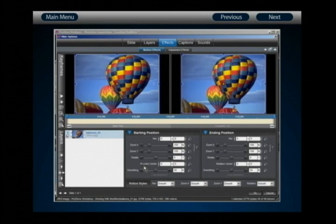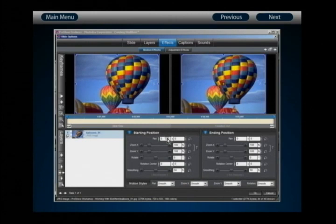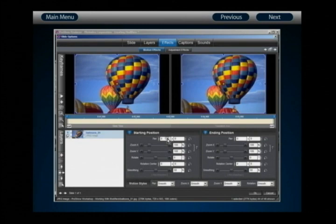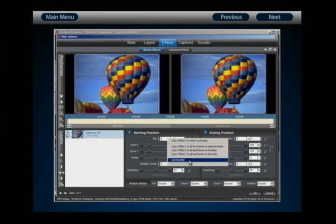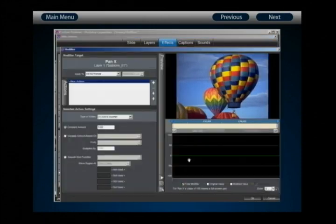Now let's take a look at the modifier interface and how you create them. To begin, select a value you want to add a modifier to. Let's start with the Pan X value, which controls the horizontal position of your layer. To begin creating a modifier, simply right-click on the value you wish to modify, and you'll find an option at the bottom of the flyout menu that says 'Add Modifier.' Selecting add modifier takes us into the modifier interface.